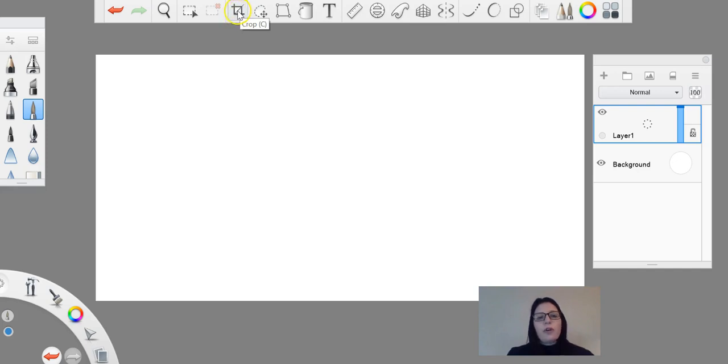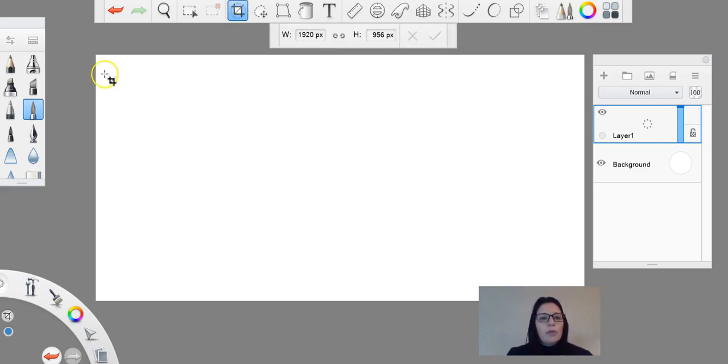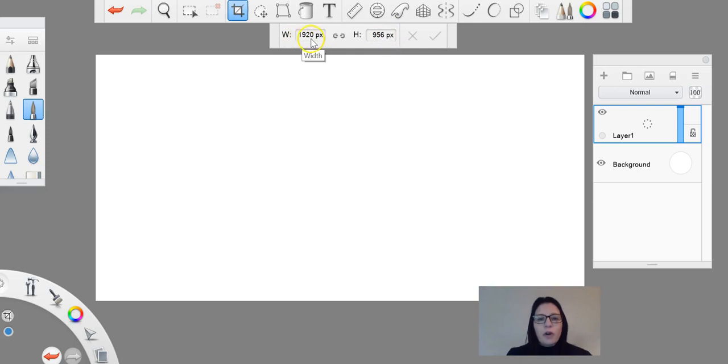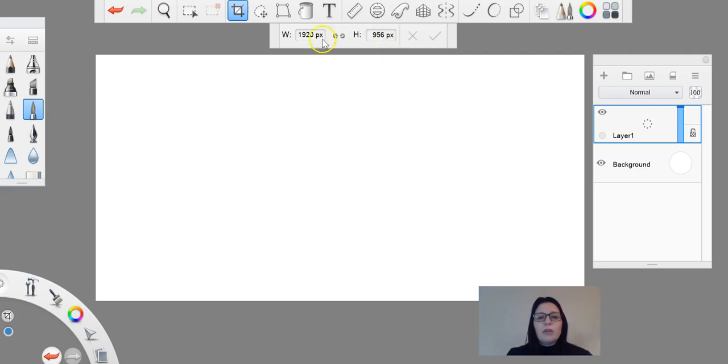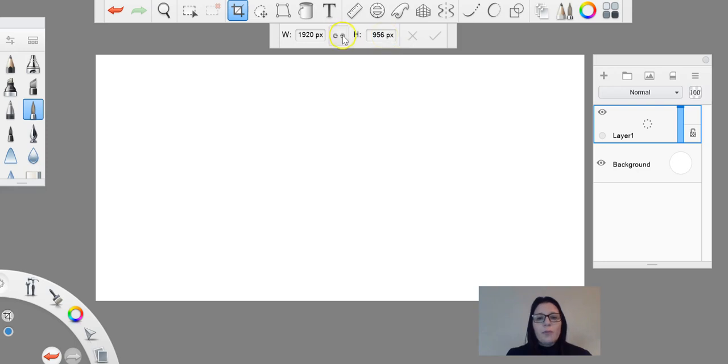I'm going to start with the crop tool. What the crop tool allows us to do, you can see here I've got the width and the height. Currently my document is 1920 by 1956 pixels wide and high. You can even change those if you want, and that's in another tutorial.